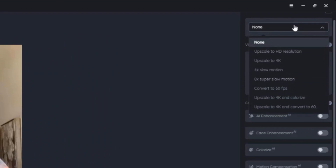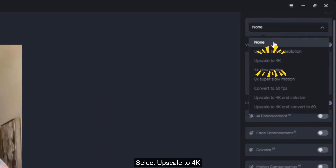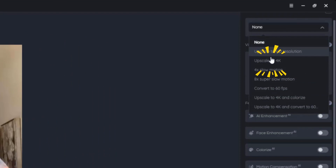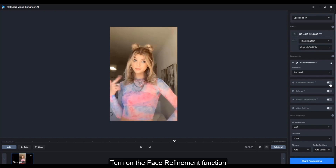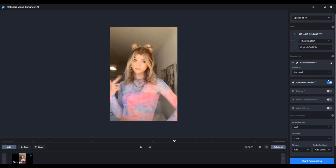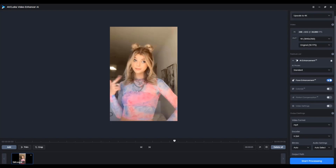Click on the feature list and then select Upscale to 4K. Don't forget to turn on the face refinement function, which will make the facial details of the characters look clearer.